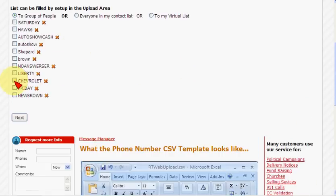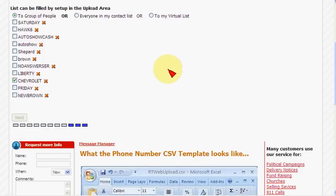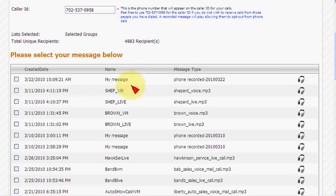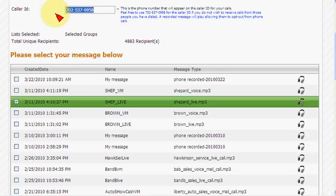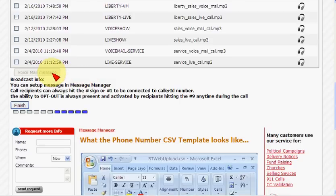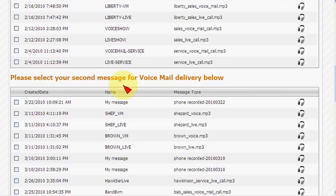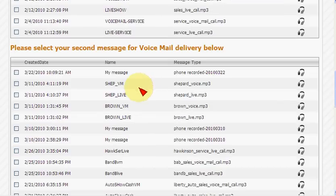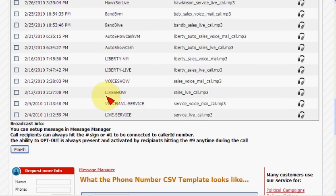I'll pick a group — here are all the different groups. I'm going to pick Chevrolet, then go down here and say next. This particular customer does phone calls for the auto industry. I'm going to pick the live message for Shepard, and I'm going to change the caller ID to be whatever I want it to be. That's our toll-free number, but you put your phone number in because this will show up in the caller ID. When they hit number 1, this is the number that we transfer to. I have a separate message for voicemail — of course, we have a completely separate message if a person answers the phone. The live message is typically a prompt for you to hit number 1 to be connected. The voicemail message gives a phone number for them to call — typically it's a different message altogether. So I'll go there, say voicemail message. That's it — I hit finish, and these calls are ready to go.